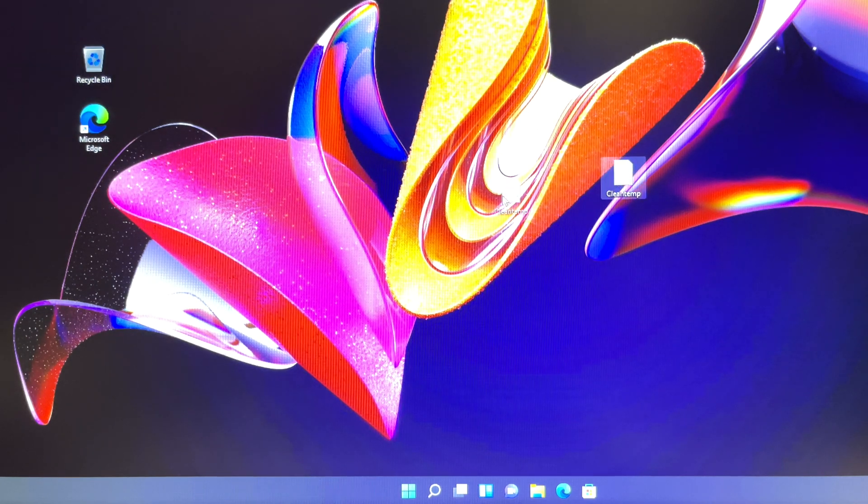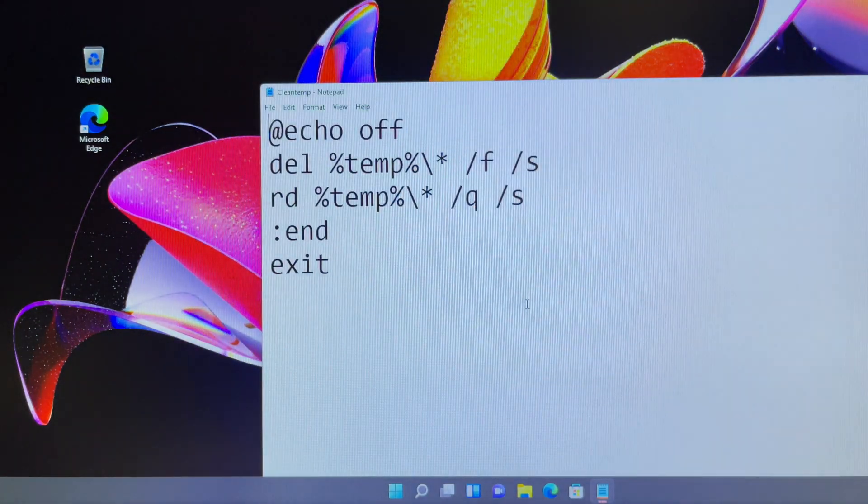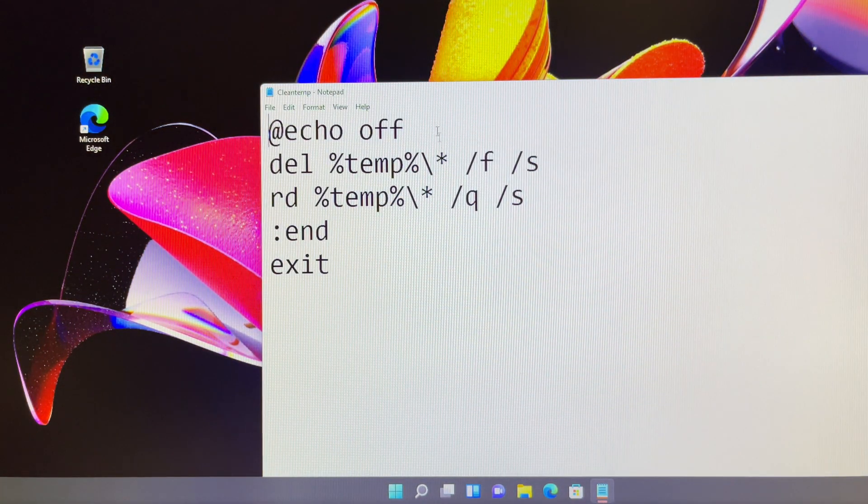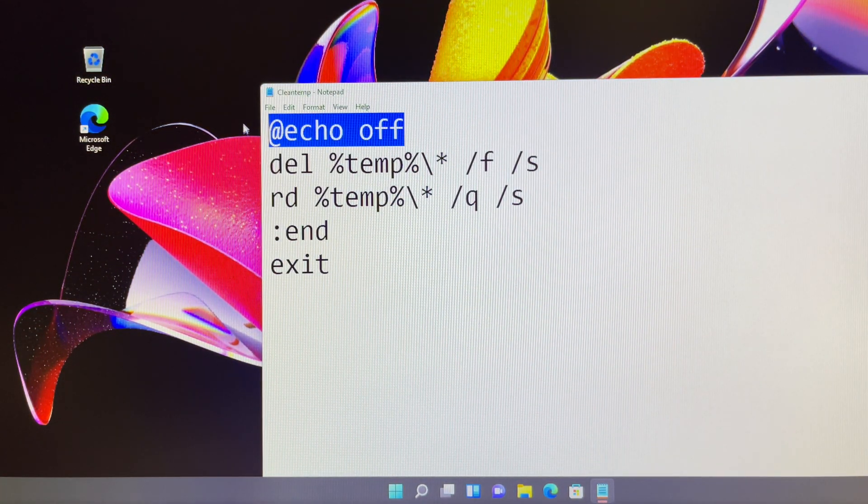I wrote a batch script to clear temp files on Windows startup. It ran perfectly fine. You can try it out, nothing to lose.